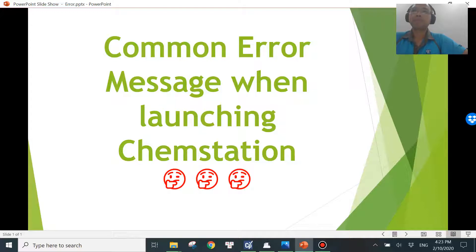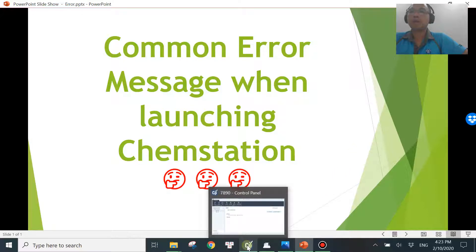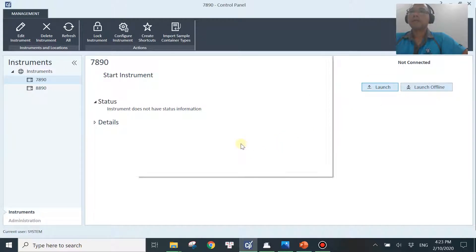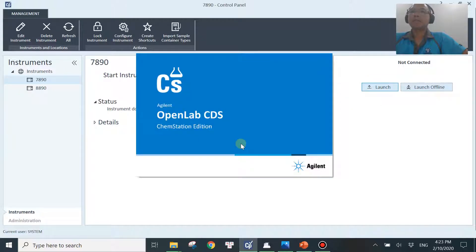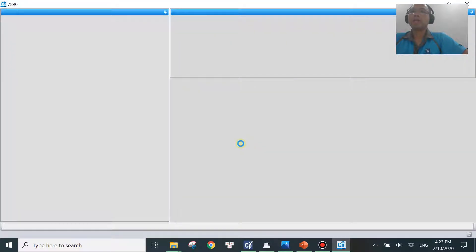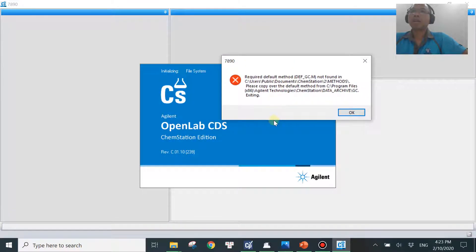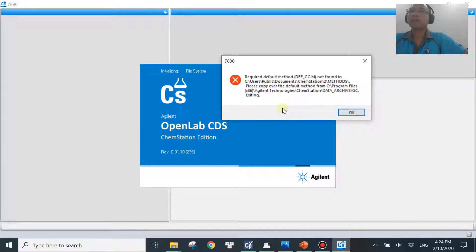Let's get into this error message. Starting with the OpenLAB control panel, if I launch the software, sometimes you will see this message come up. It will depend slightly on which version you are using and the message may be a little bit different. The version I'm using is C01.10, which is the latest version. The message is quite clear and actually tells you what to do.